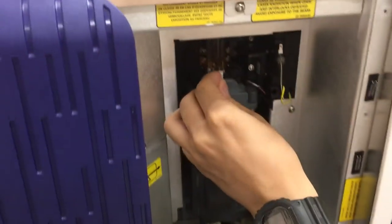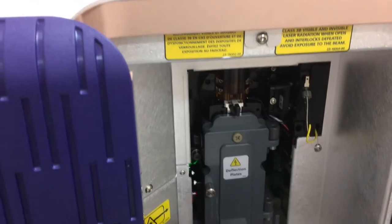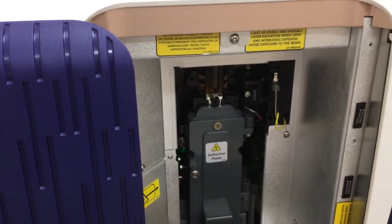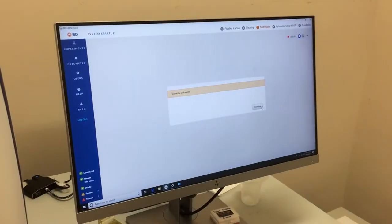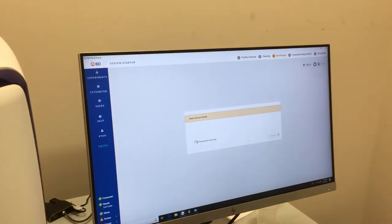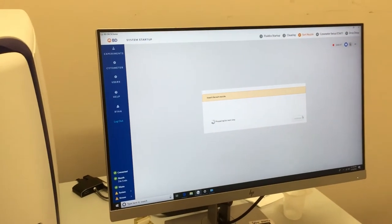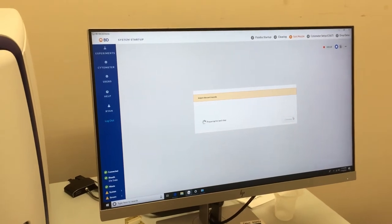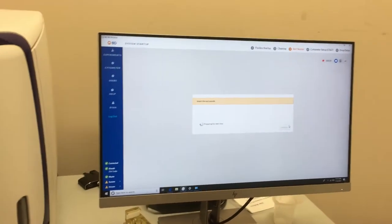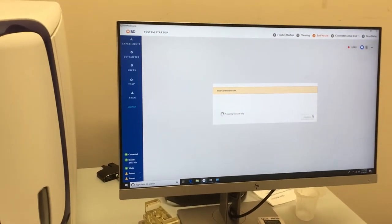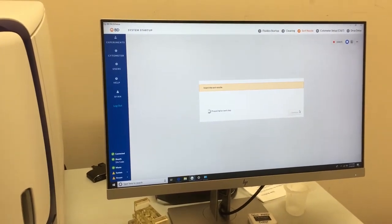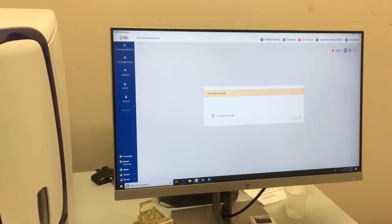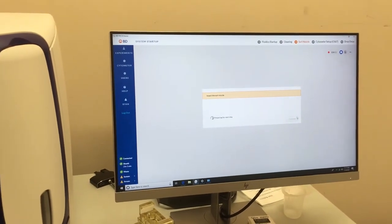And basically, you will replace it with the sort nozzle, again with the red circle up, and turn the tab, lock it into place, just as the loop nozzle was. So the machine will also ask for you to put in the sort nozzle again, in case you forget. And now it will begin to detect that the nozzle is there, and take you to the next step. Detection of the sort nozzle can sometimes take a minute or two, but the machine will indicate when it has been detected.